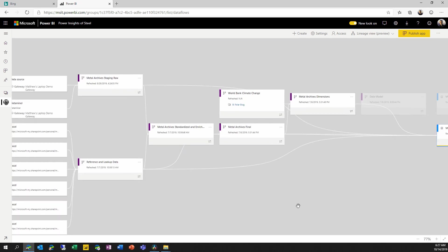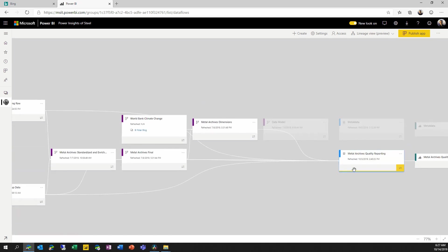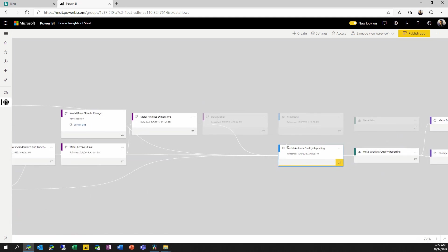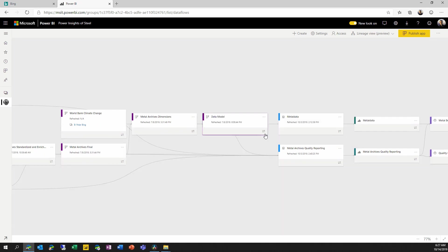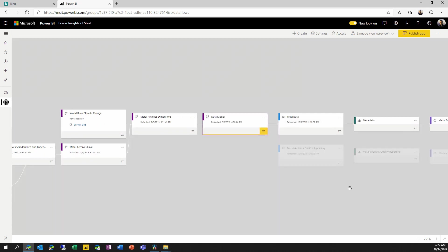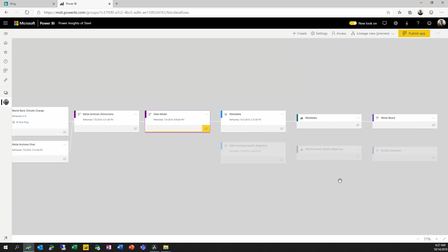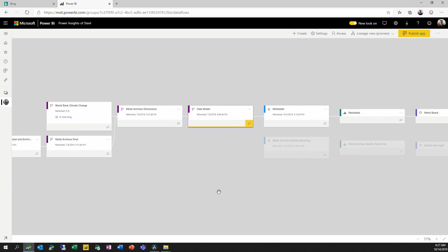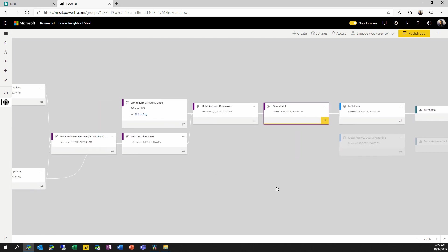But I can select any one of these objects and have that full end-to-end impact analysis view, allowing me to understand both where do I need to look to understand the sources of the data being used by this object, and if I were to make changes to a given object, what are the impacts? What could break or what could change when I change a given object in my workspace?